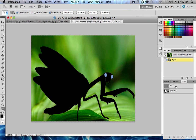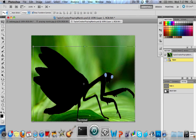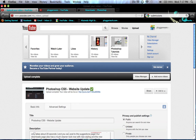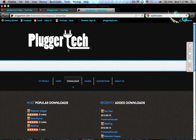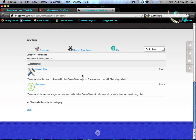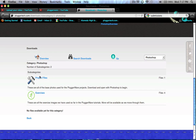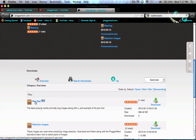So you can go over to the Paths panel and look at the paths. That's basically it for this lesson. These are available in the Downloads section of the website, pluggertech.com. It's currently under Recently Added, but if you want to find it, go to Photoshop, then Exercises, then Pen Tool right here.